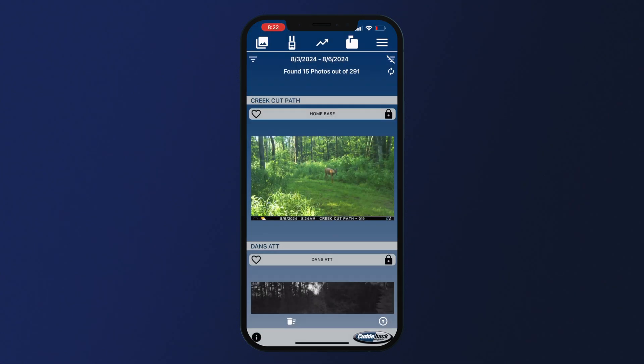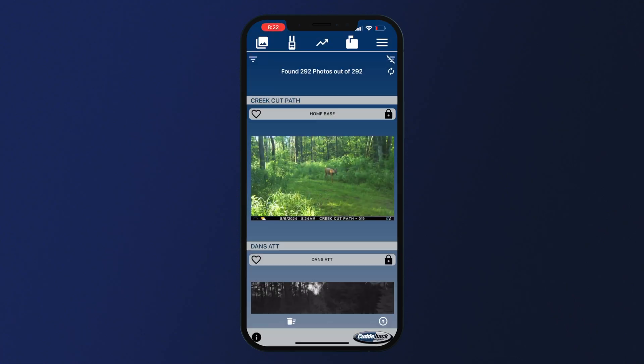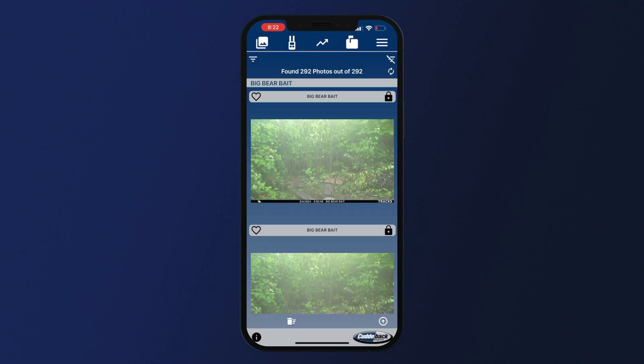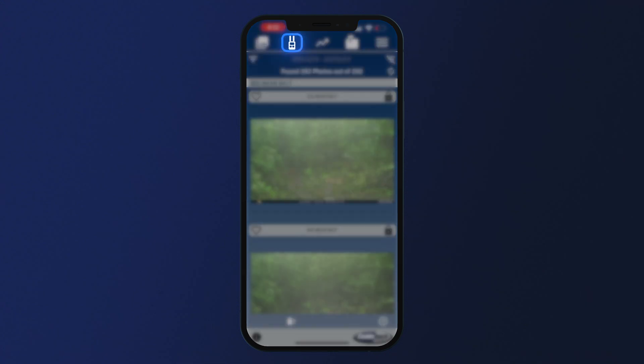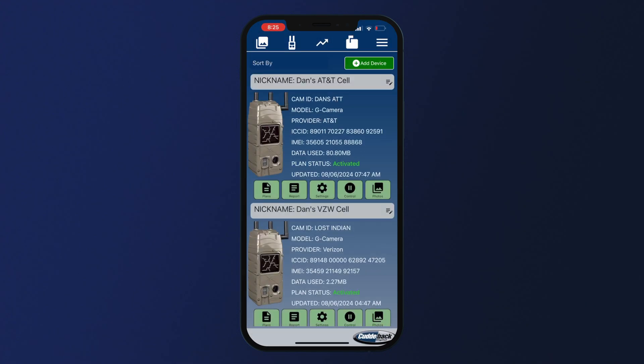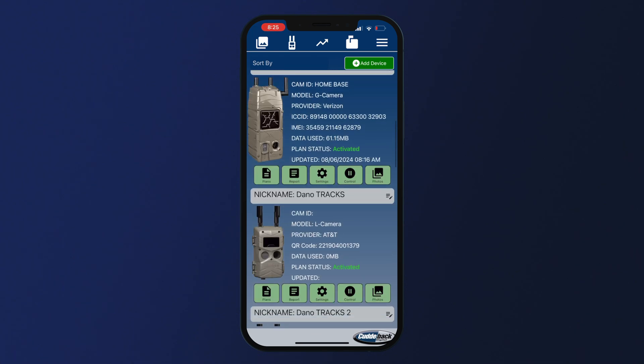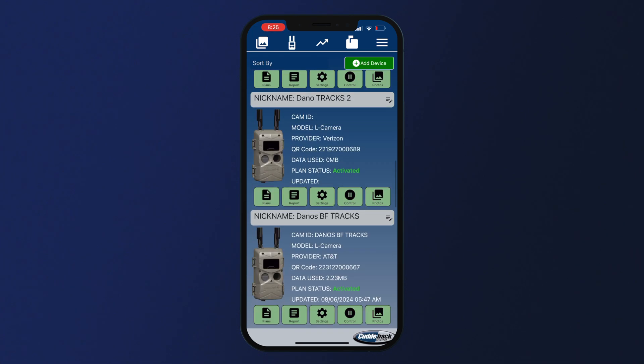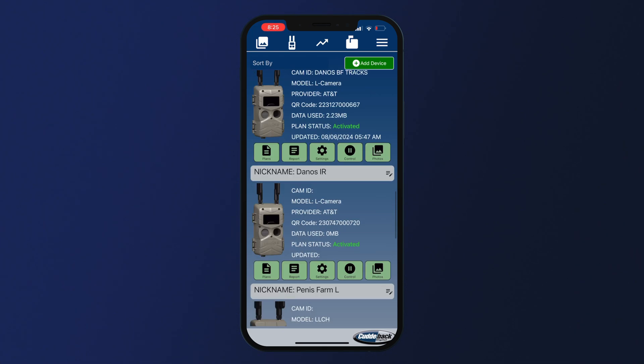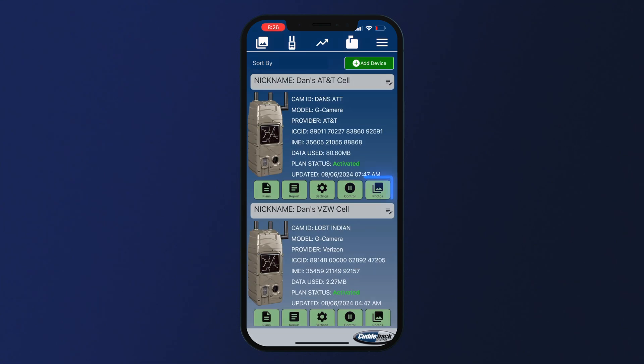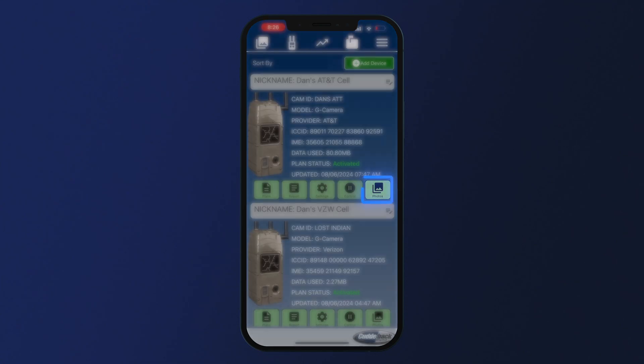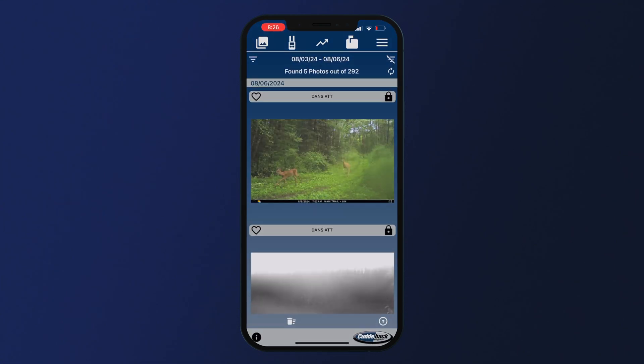The gallery button at the top left will refresh and take you back to the home feed. The camera icon takes you to your camera information page. Here you can view information about all of your cameras such as name, plan, network, and status. You can also click on the photos icon for each camera to view photos specific to that camera.